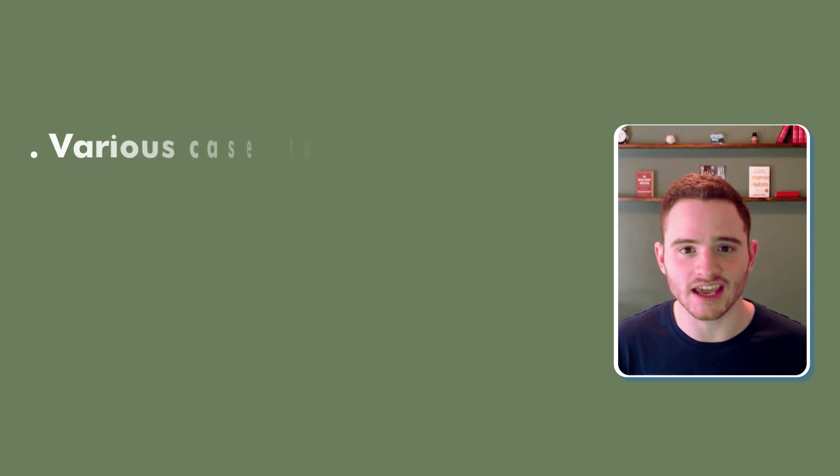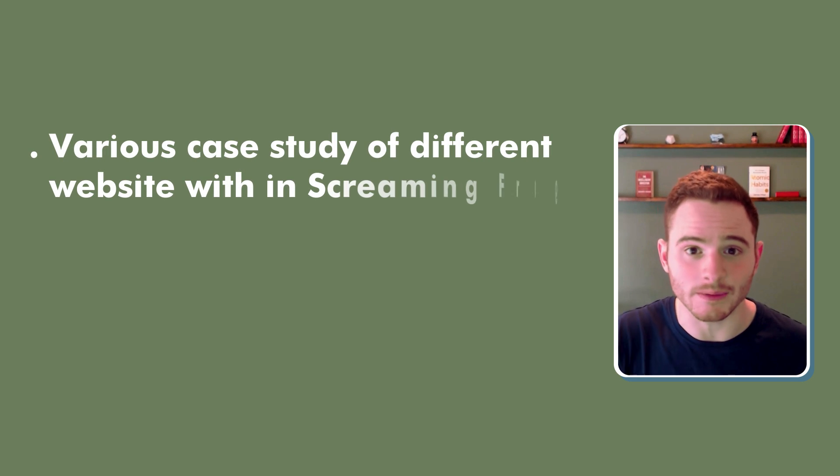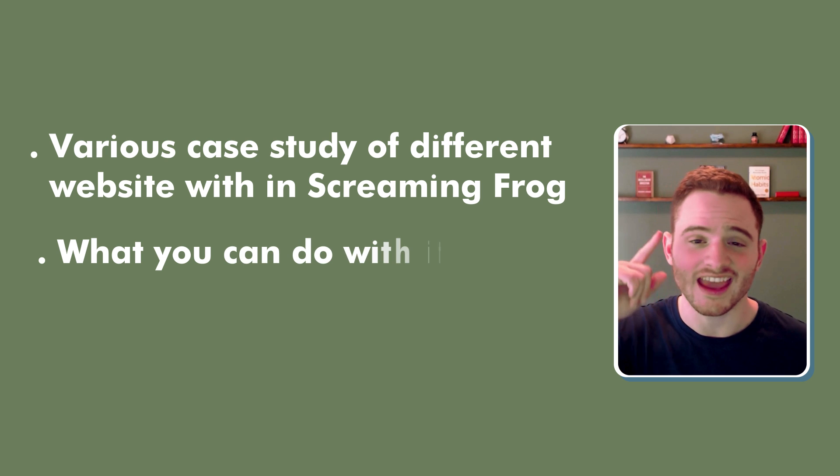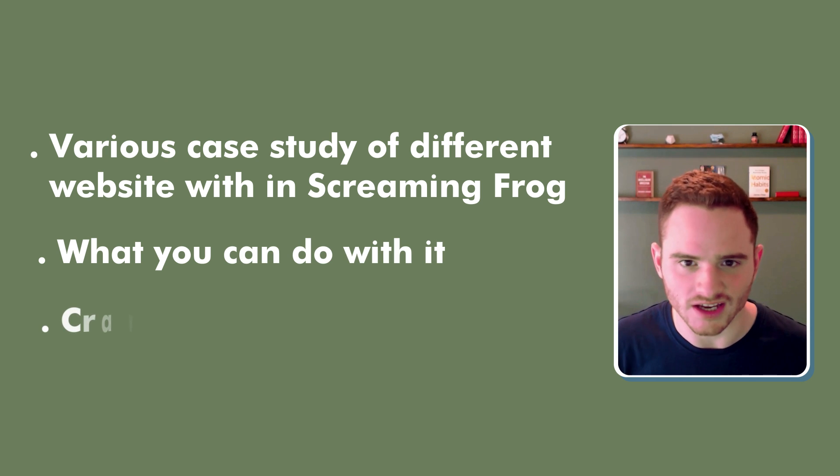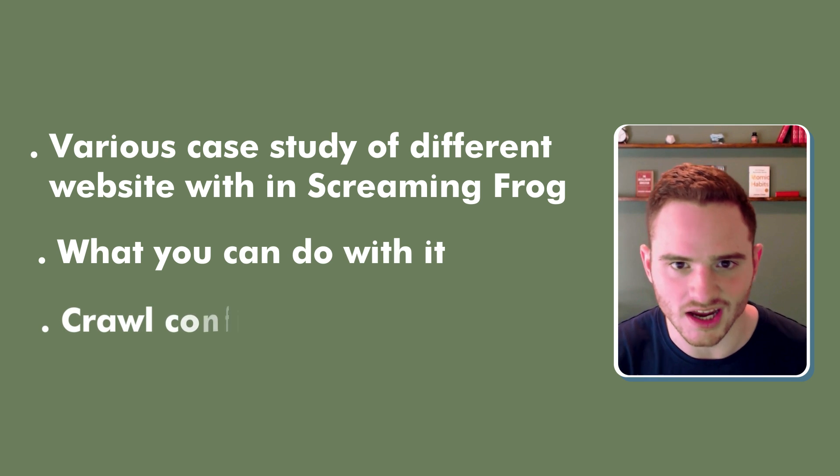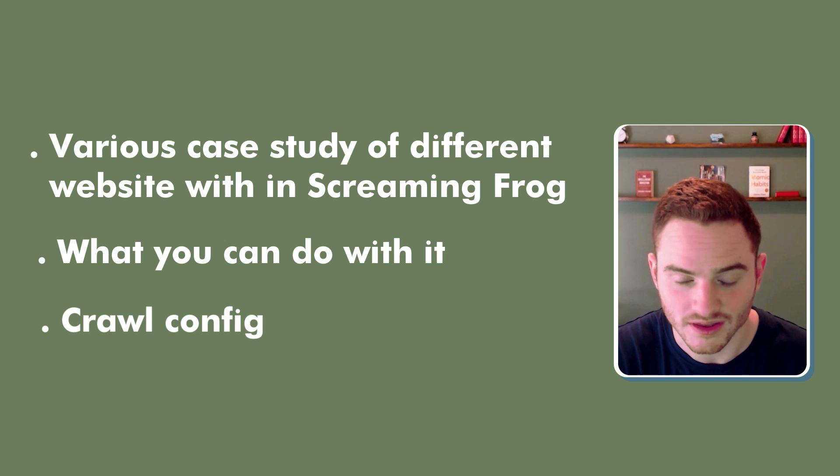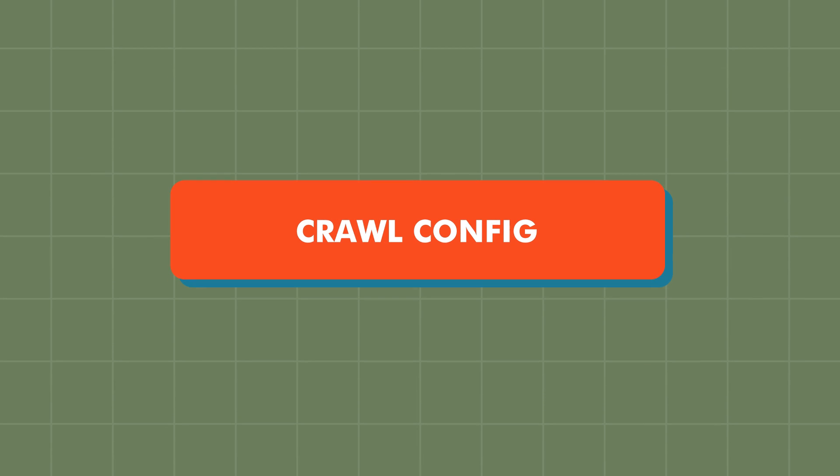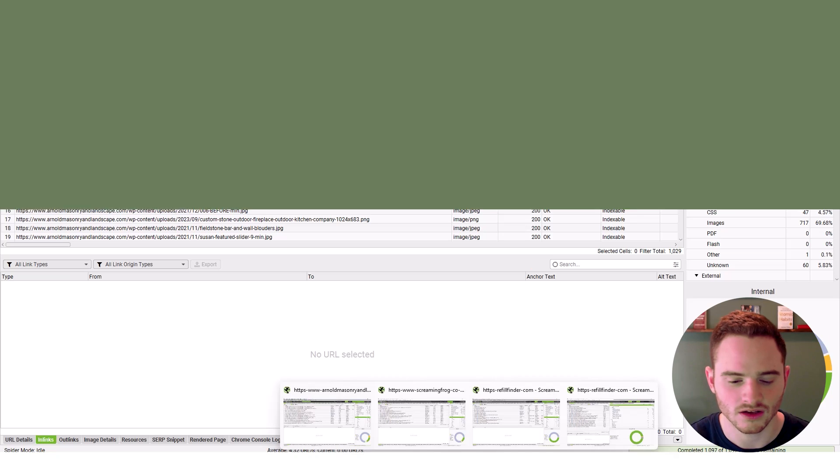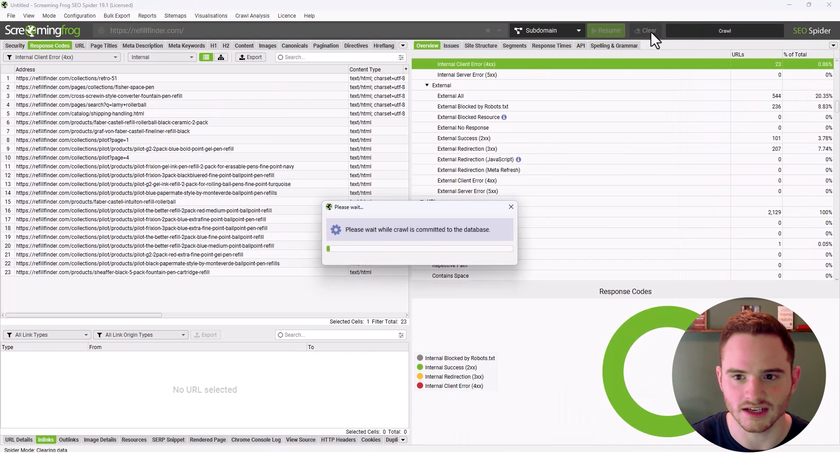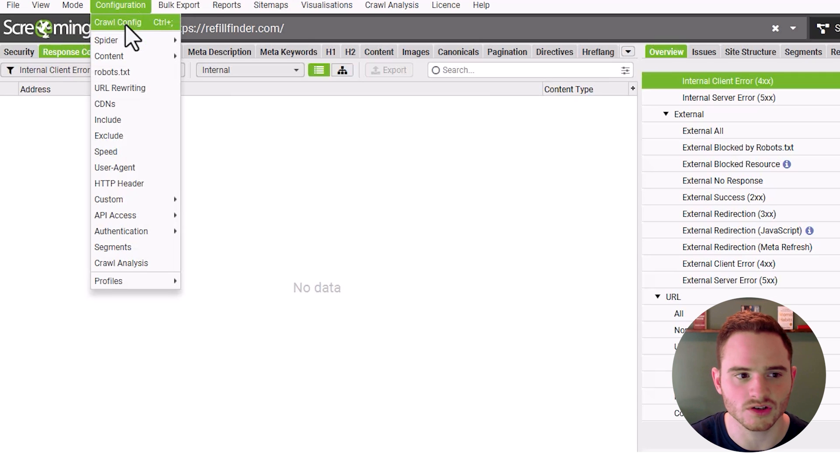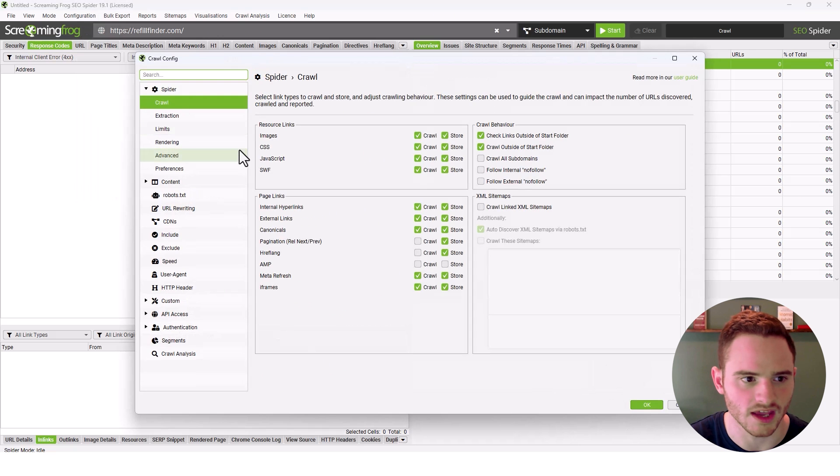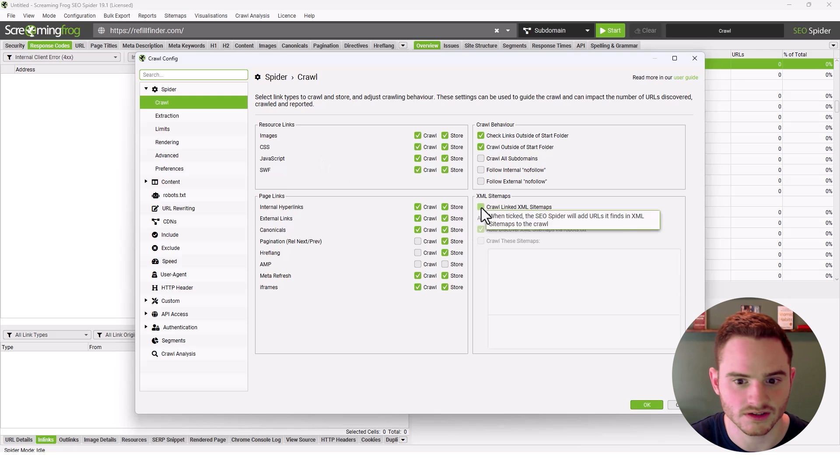We're going to take a step back and look at various case studies of different websites within Screaming Frog, what you can do with it, and the crawl config, which gets very exciting on how much you can do with this tool. So let's jump in again. We're going to clear this. Before we ever start a crawl, we can go up to configuration, crawl config. And within here, we have a lot of options.